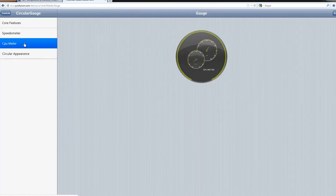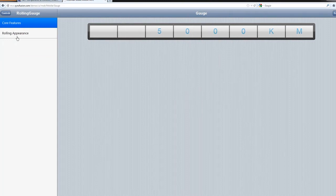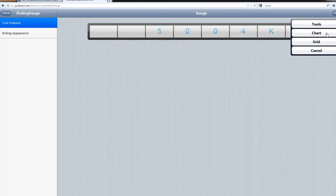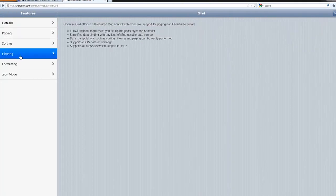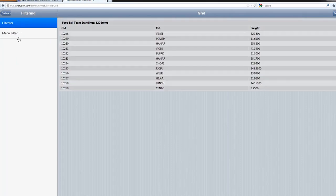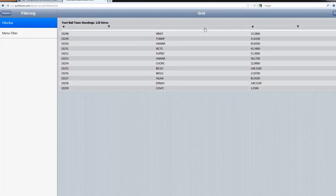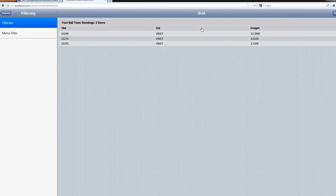These controls are meant to look and feel like native controls on each device. They are HTML5-enabled, they use jQuery, and they will be using Knockout.js shortly. They can be themed for iOS, Android, and Windows Phone — I'm showing the iOS theme here.